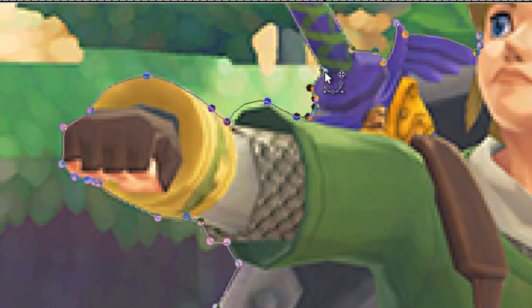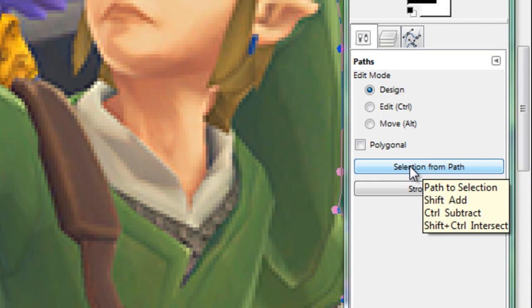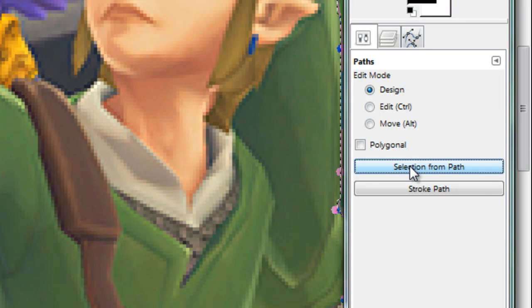Make sure your last point is right over the first, and now that you have your path completed, you can go and click the Selection to Path button right here, which does exactly as the name implies.